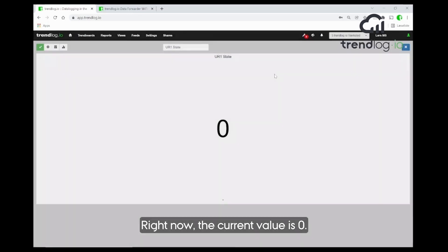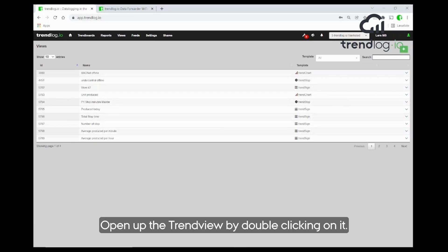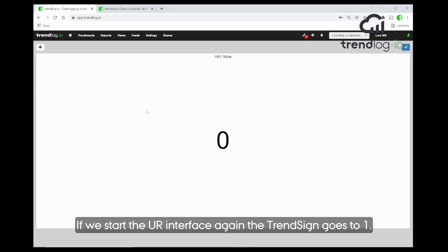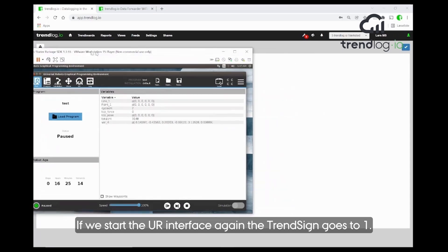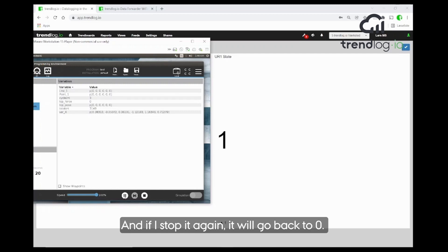Now we see the current value is zero. Let's see if that works. We open up the trend view by double-clicking and it will open. If we start the UR interface again, immediately the trend sign goes to one. If I stop it again, it will go to zero. Perfect.